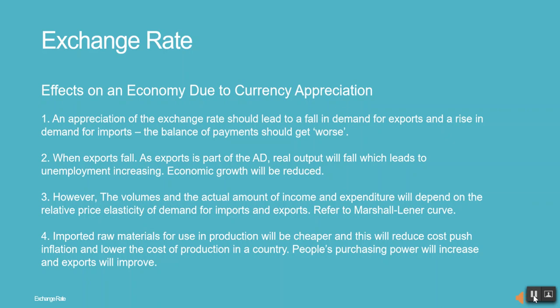However, the volumes and the actual amount of income and expenditure will depend on the relative price elasticity of demand for imports and exports — refer to the Marshall-Lerner curve. Imported raw materials used in production will be cheaper, and this will reduce cost-push inflation and lower the cost of production in a country.